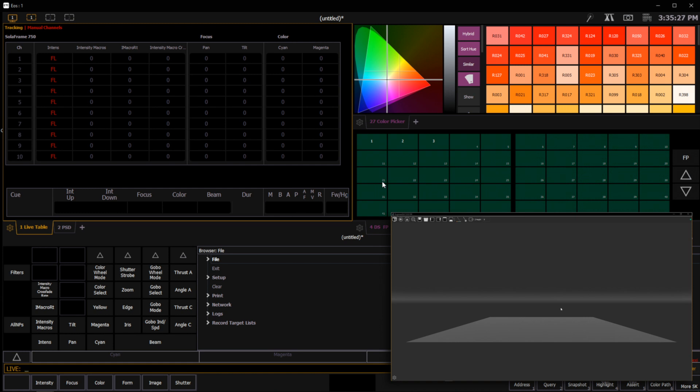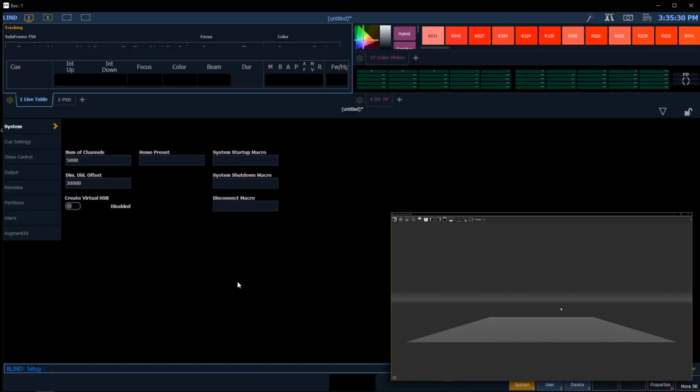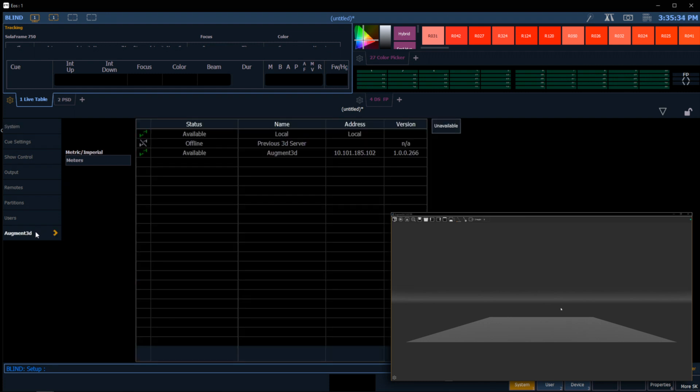Once this is started, on my main machine I can go into setup, go to system settings, and there's now a new augmented section. Inside here you can choose any augmented machine it discovers.